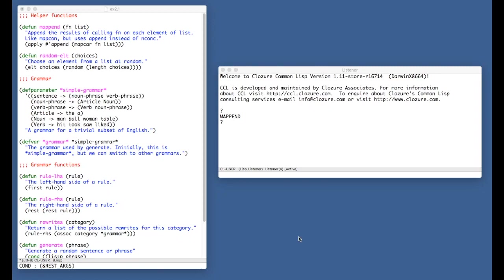Hi, welcome to another episode of Adventures in Common Lisp. We're working through Peter Norvig's classic Lisp textbook, Paradigms of Artificial Intelligence Programming. Today we're finally on to Chapter 2.